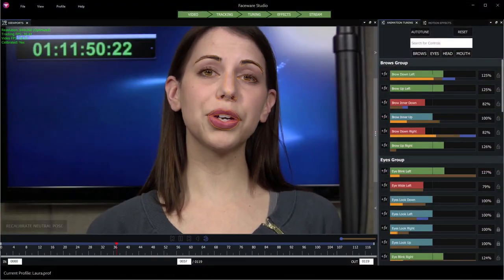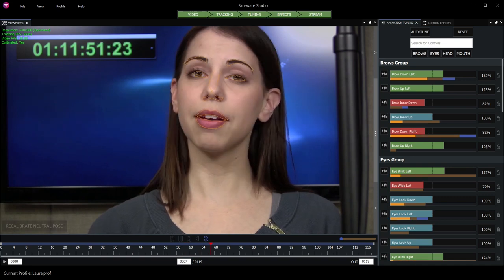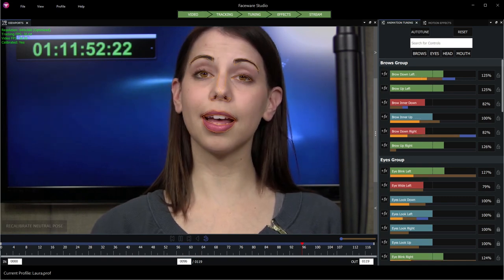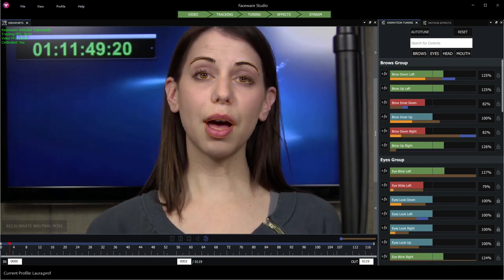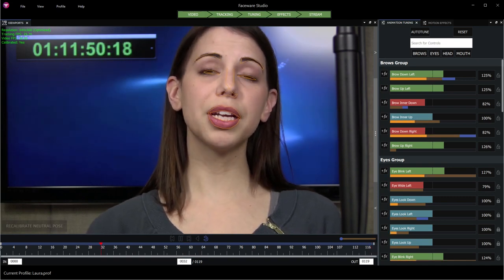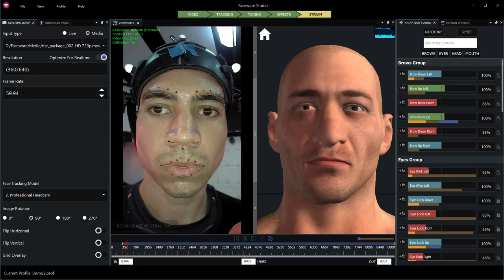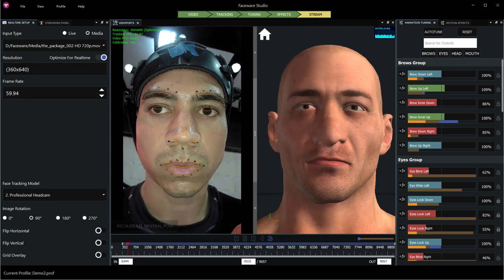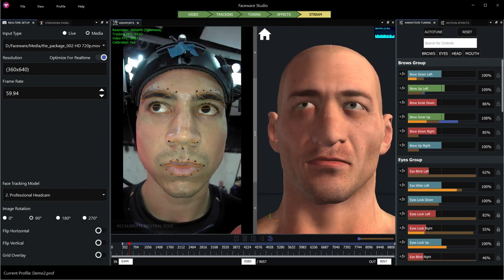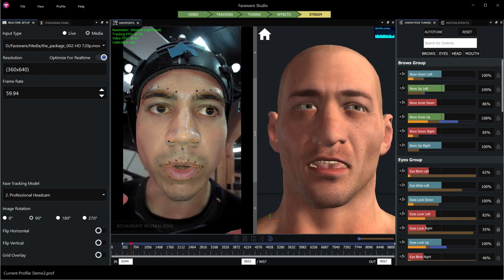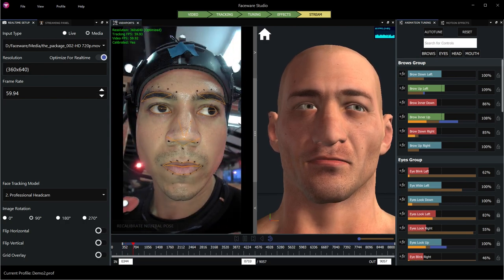Welcome to Faceware Studio. Faceware Studio is our new platform for creating high-quality facial animation. Studio reimagines the real-time streaming workflow with a modern approach to creating instant facial animation.